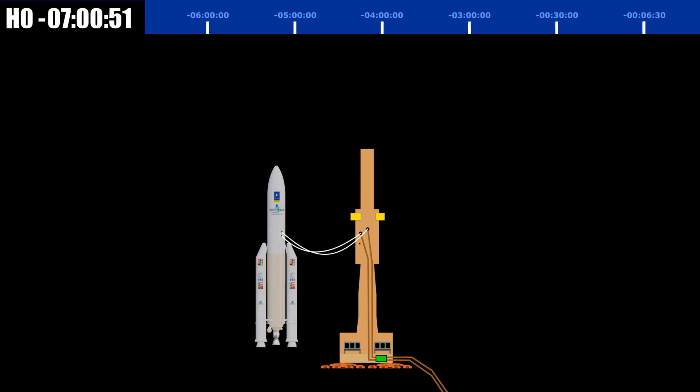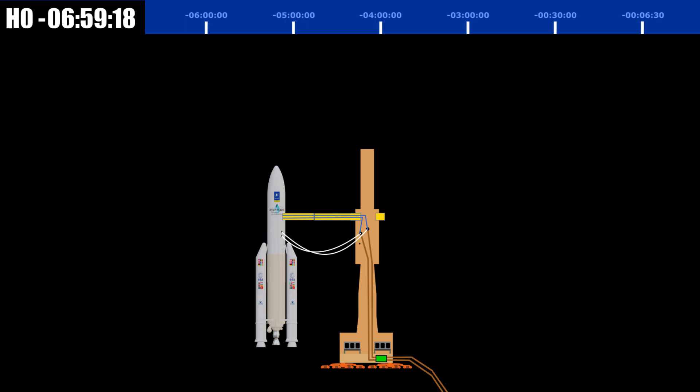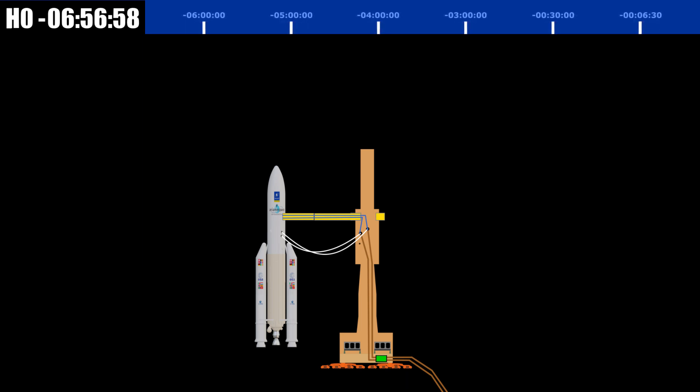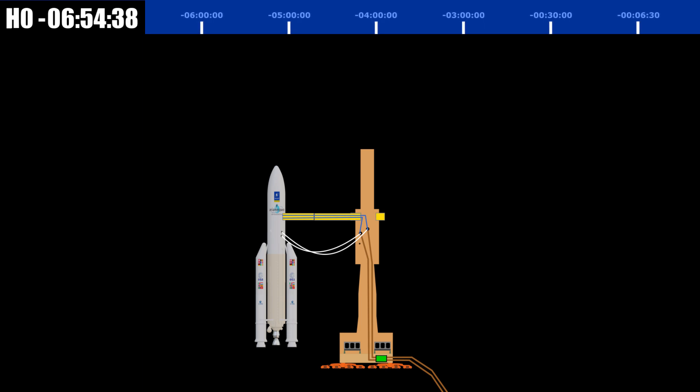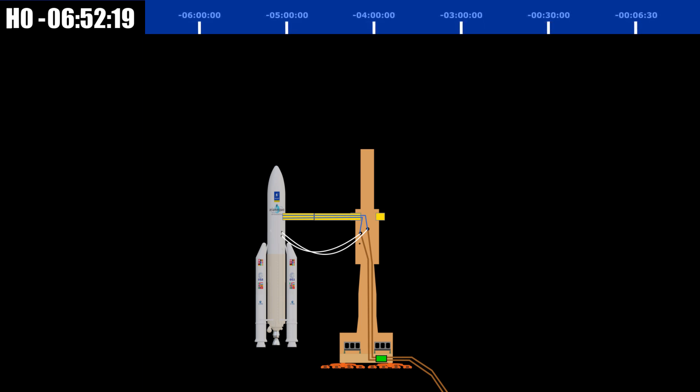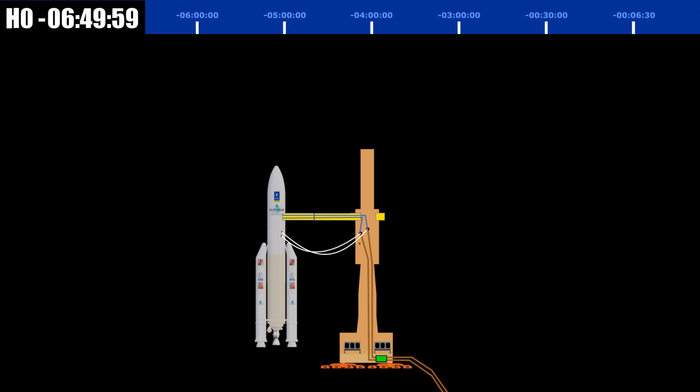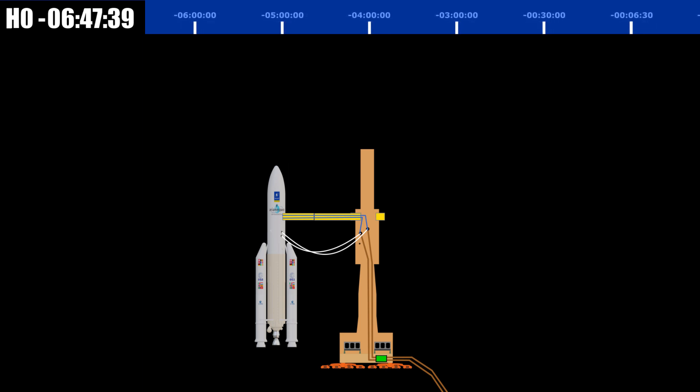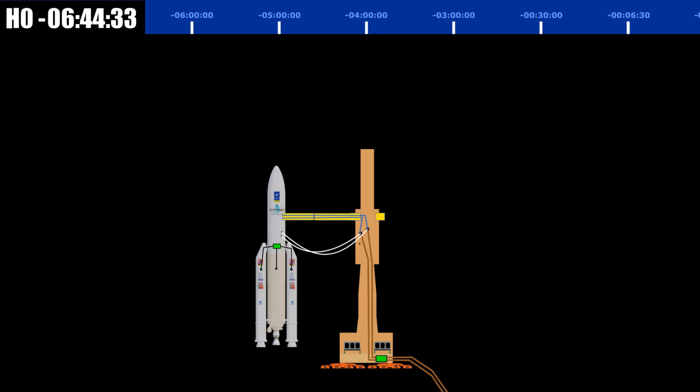The launch table is providing the power that Ariane 5 needs to run its systems, the upper stage, and its payload. Remember, the payload has to be turned on and powered by the time it leaves the final assembly building with the Ariane 5 in order to conserve the very limited battery power that the payload has. Power is supplied by the launch table itself. Pyrotechnic subsystems for range safety is also electrically checked at this time.